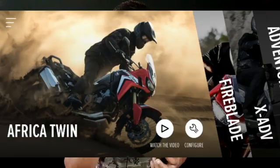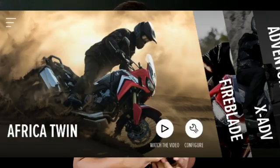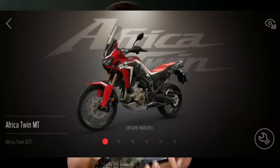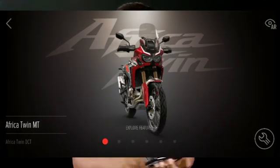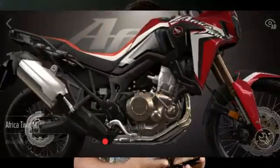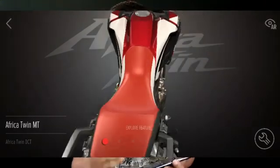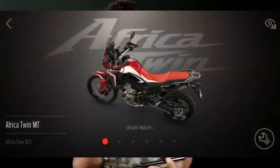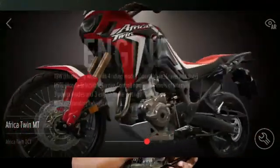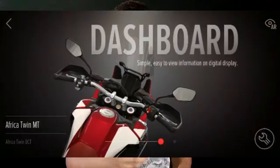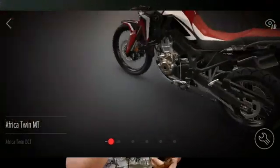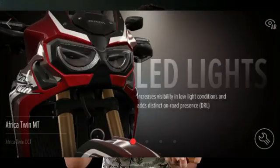This is the Honda Africa Twin bike — its model is the Africa Twin. You will see all the details, and below there are some options. You can swipe to the side and see all the details — the instrument cluster, how it looks, everything will look good, including the lamp.